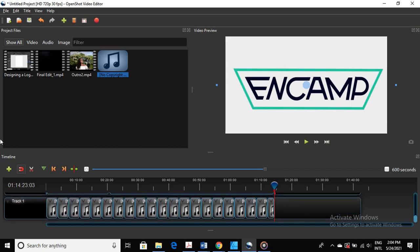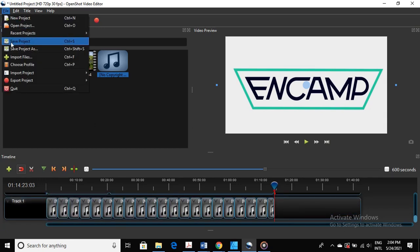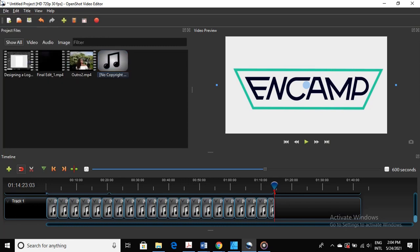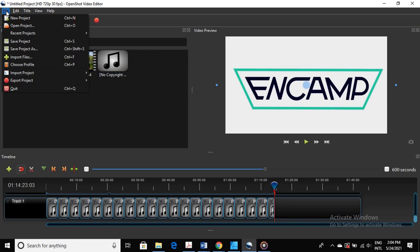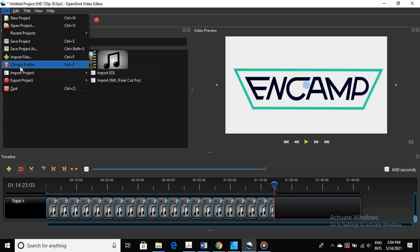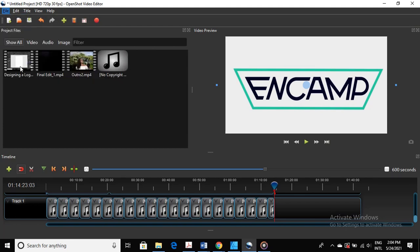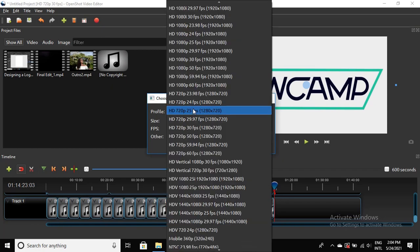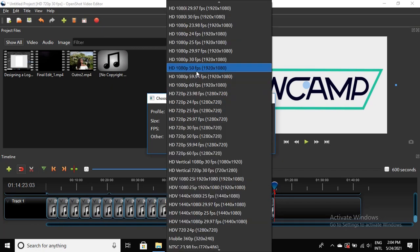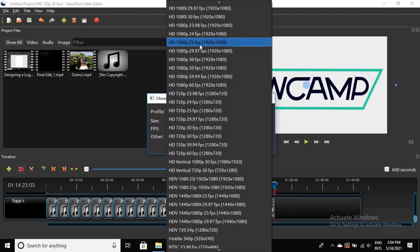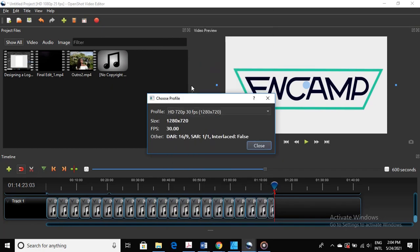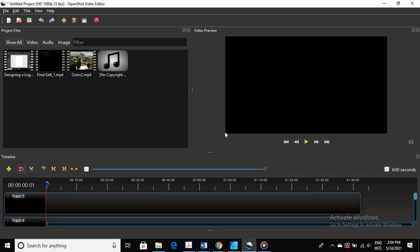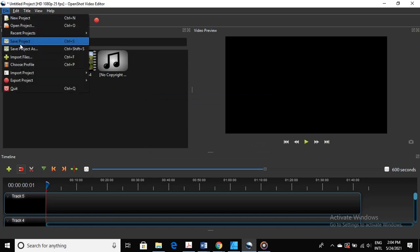And once you've done that, you can export your video and wait for it to export. This one will take a long time because it's a long video. Always remember to change the profile to match the profile of your project files. And in my case, as I told you, it's 1080p 25 frames per second, and that's what we do. Then save the project to make sure you don't lose anything.